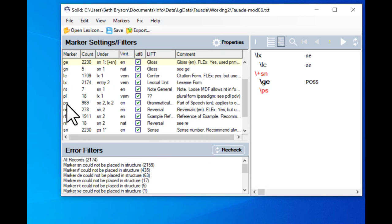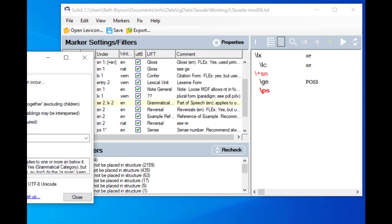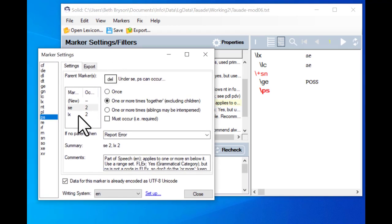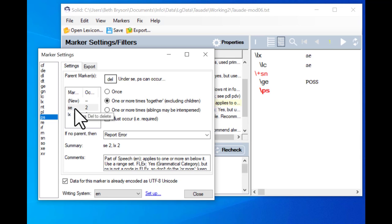Now I want to look at the PS marker. I will click on the codes in the under column. This time there are actually two markers in the marker field for what its parent can be. In this default setup, PS is the marker for the beginning of a sense, and then there will be a sense number immediately after it. Both main entries and sub-entries can have senses, so it's saying that SE — the sub-entry marker — is allowed to have a PS under it. In Solid it's okay to have more than one parent.